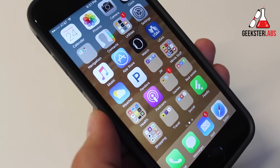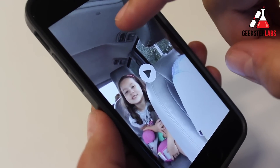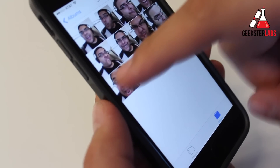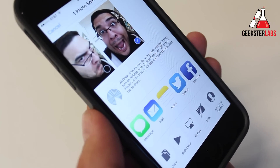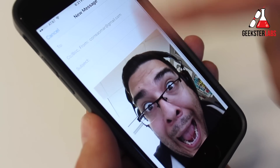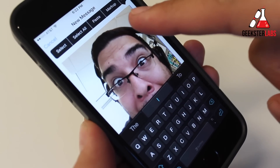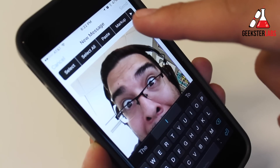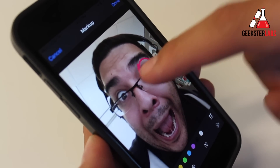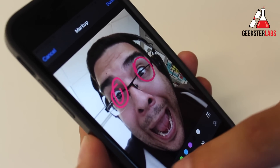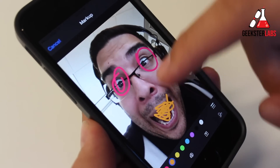So the first feature on this list is the ability to draw on email attachments. So let's say I go into my pictures here and I want to send one of these pictures via email. So I go to my emails. If you tap on the picture and hold for a few seconds and let go, there's actually an option up there now that says Mark Up. So if I click on that, I can do a little bit of this, a little bit of that. I could change colors. So you can actually draw on your attachment.